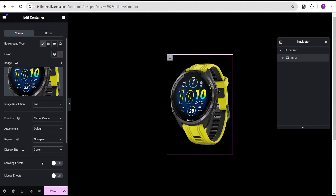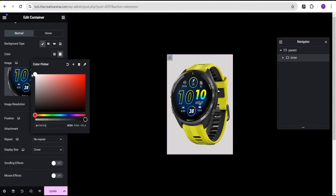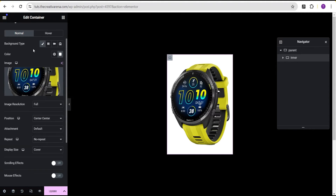I'm also going to add a white background color because this is a product image with no background, so we need to give it one so everything is clearly visible. In your case, your image might already have a background, so it doesn't really matter. Now that we've done this and everything looks fine, let's move on.